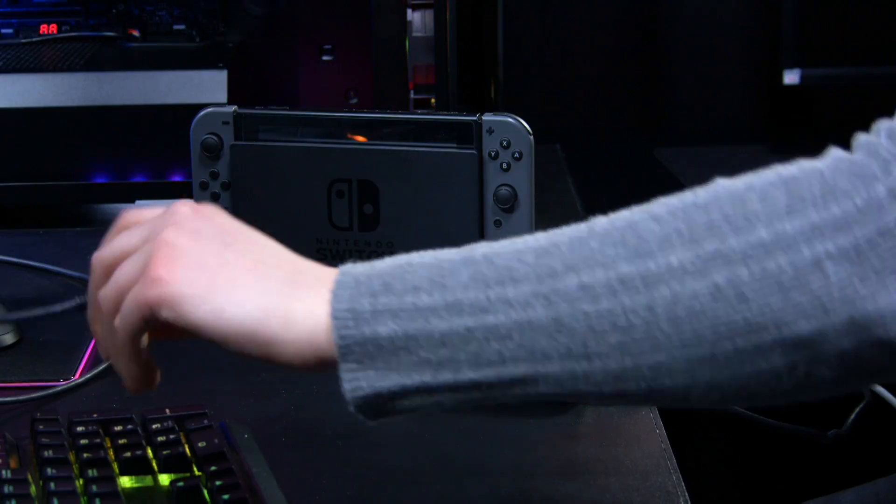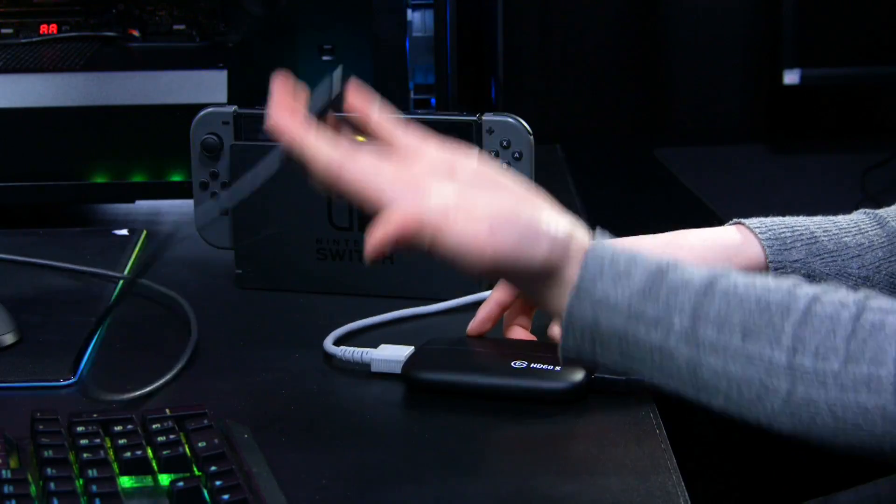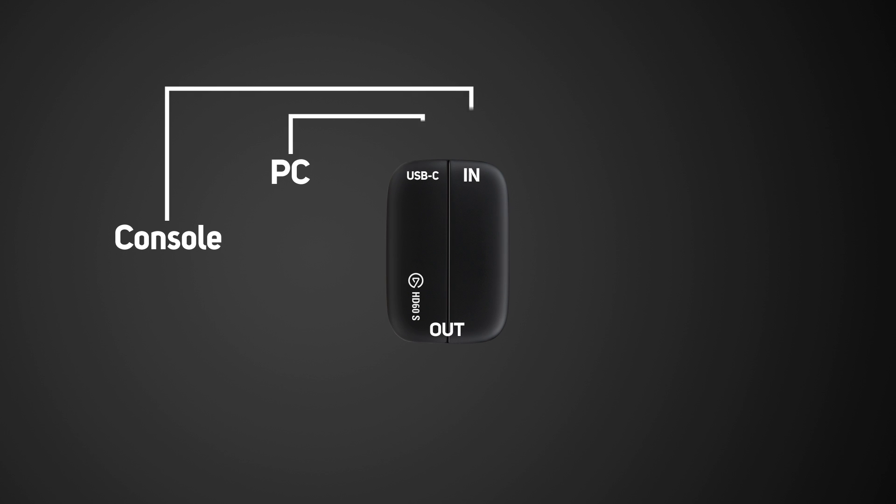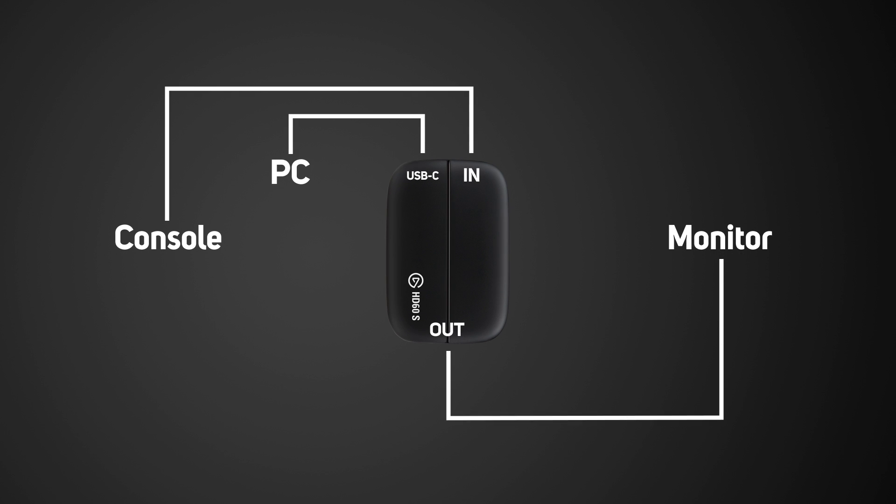Now take the USB Type-C cable and plug that into the HD60S and the other end into an available USB 3.0 slot on your laptop or computer.